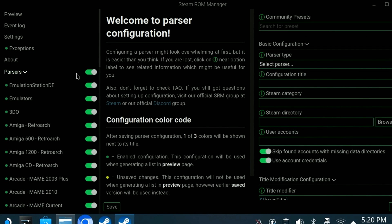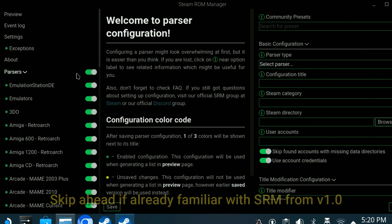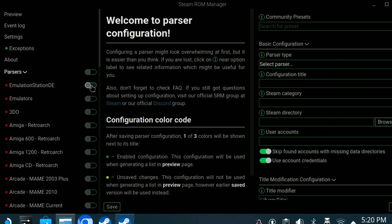When you first launch Steam ROM Manager, the UI may initially appear a bit intimidating, but no worries, it's really pretty easy. On the left-hand side, you'll see the parsers that are available, and these parsers are used to identify the games located in the ROM subfolder. If you want to manually turn off specific parsers, you certainly can by flipping the toggle switch beside parsers, and then manually doing the same for each of the systems you're interested in.